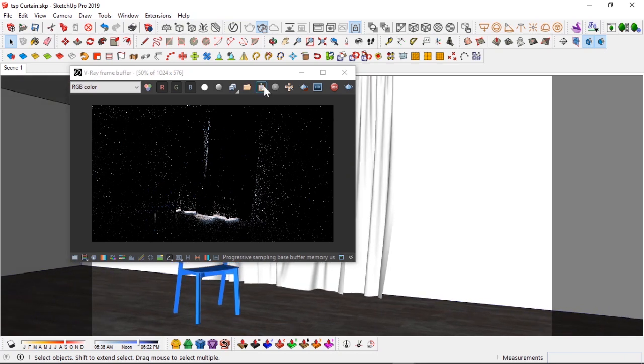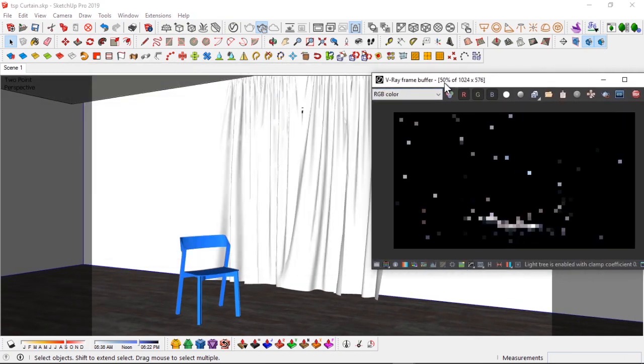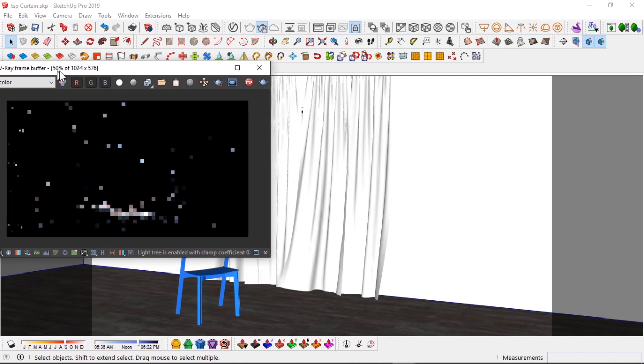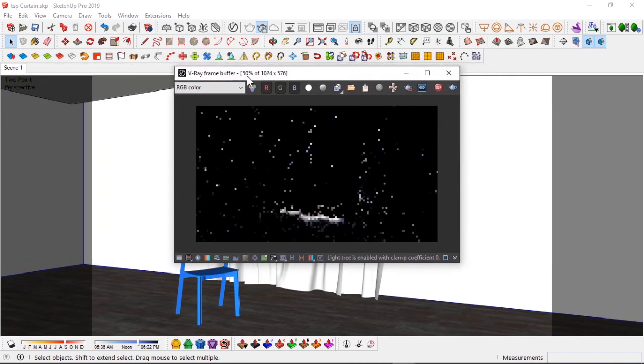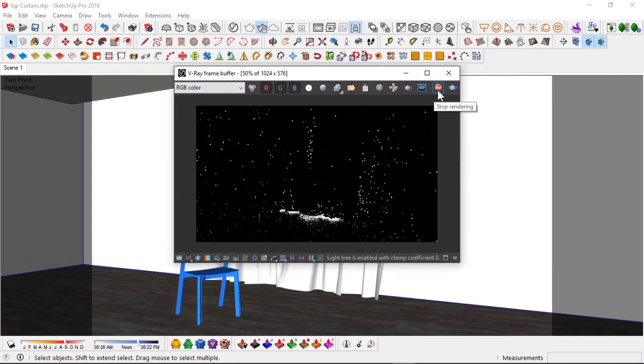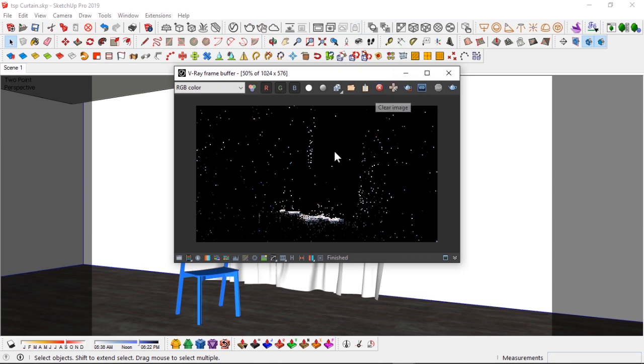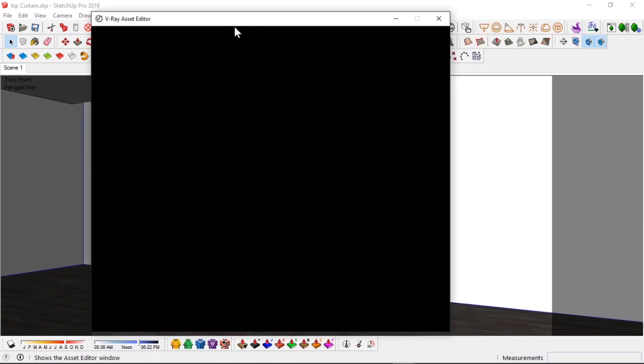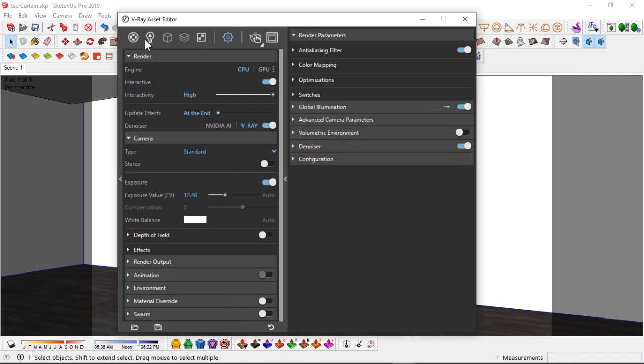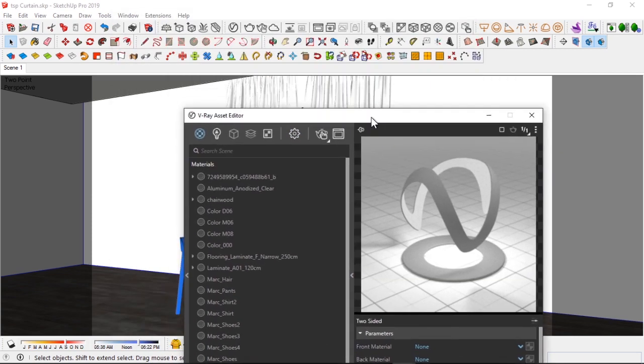So what we're going to do, we're going to go back to our scene and we're going to apply the two-sided material to this curtain with various parameters to make it look good. Okay, first I'm going to stop this interactive render here. I'm not going to clear the image, I'm going to leave it like this and I'll move on to the asset editor.